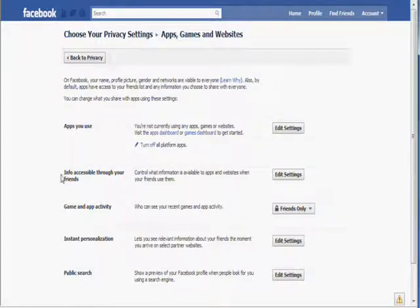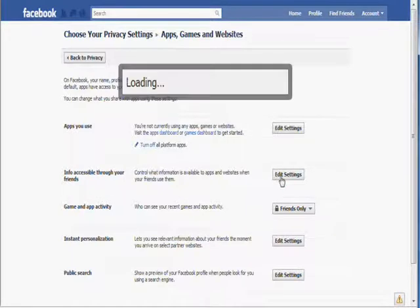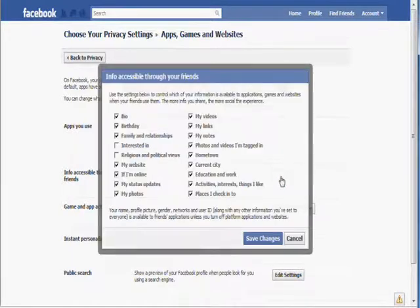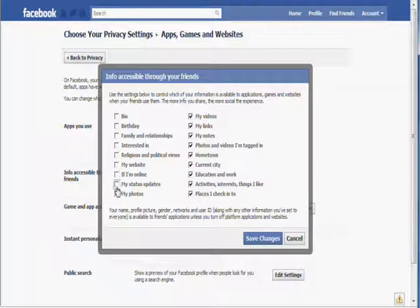Click on Info Accessible through Friends. Make sure that all of these boxes are unticked.